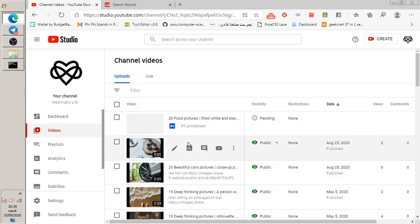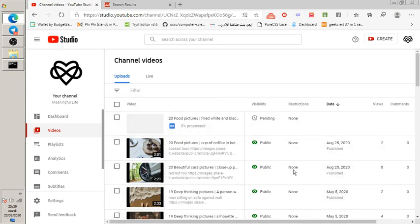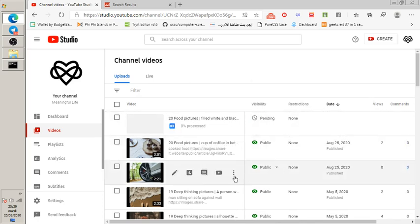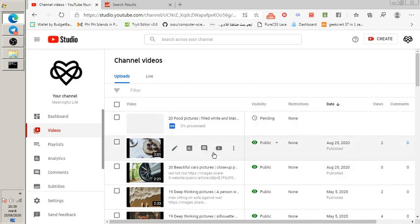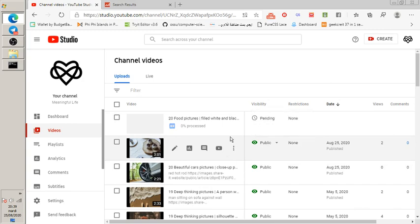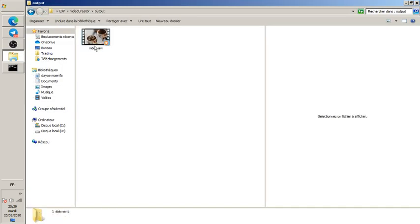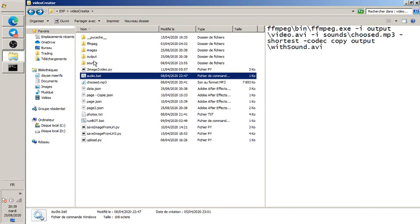There are 20 food pictures and the content is random — titles like 'filled white' and 'cup of coffee.' If I go to the output folder, I can see the generated video. Note that this video file is without sound — it uses ffmpeg to add the audio and then sends it directly to PHP for uploading.